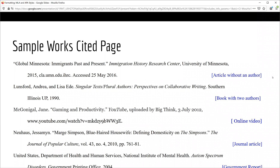Notice that the first source listed does not have an author. In this case, the article name is listed first. Notice how for the online video, you might have an author and a person or organization that uploads the information to the platform — in this case, YouTube. Finally, the last source listed, a government report, does not have the name of a person listed as the author. In this case, the author is the United States, since the publication was produced by a specific governmental department.